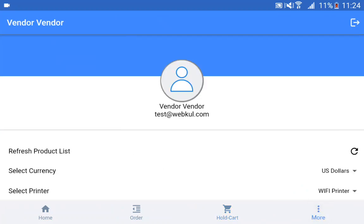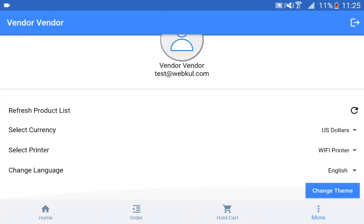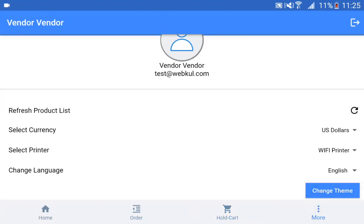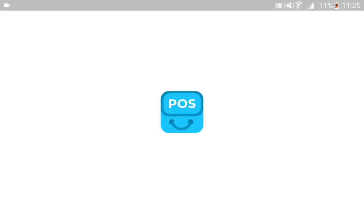Coming to the more options section — we have the refresh product list, which will refresh all of the products if any changes were made in the online store, and reflect those changes on your POS terminal. Then we have select currency. Here you can choose currency — we had US dollars initially, but if I choose euros, you can see the product price is displayed in euros.